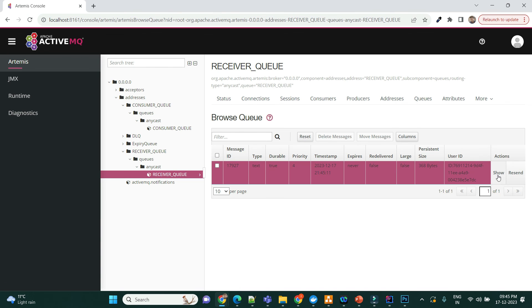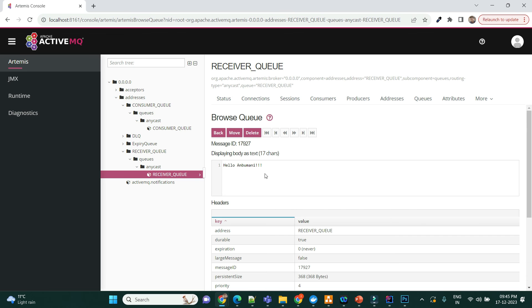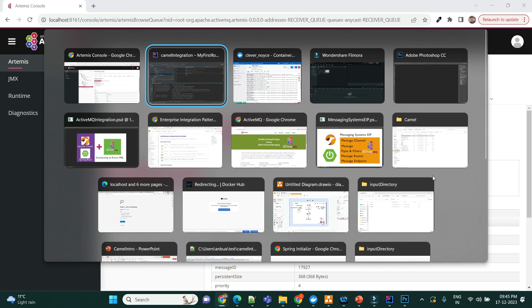So, the queue has... yeah, see here, it has one message, that is called Hello Anbumani. So, it is posted now, and then the subsequent microservice can consume this message and process it further. It's just an example.